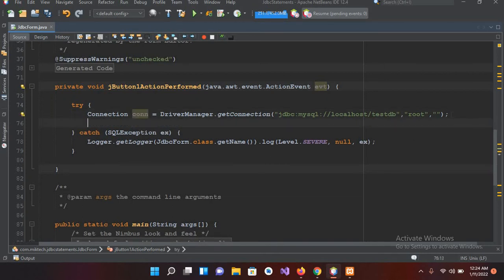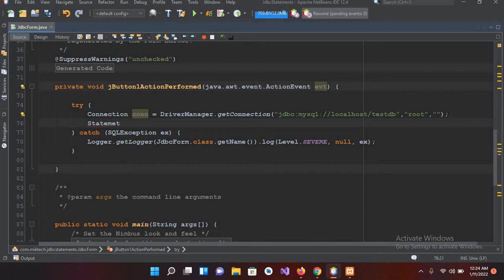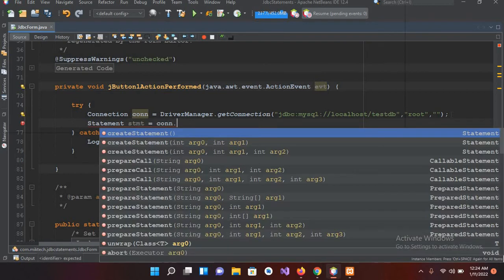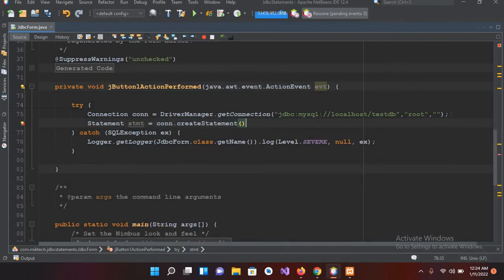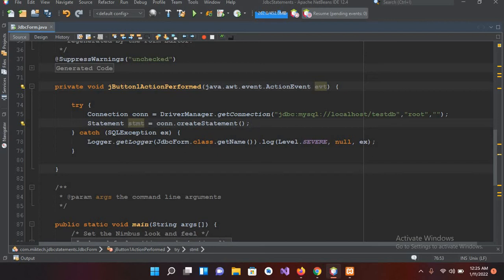And now I'll create the statement. So for statement I will use Statement stmt equals con.createStatement. In our previous tutorial we have learned about creating and dropping table using JDBC. If you want to create or drop table with JDBC, you can refer to our previous tutorial.